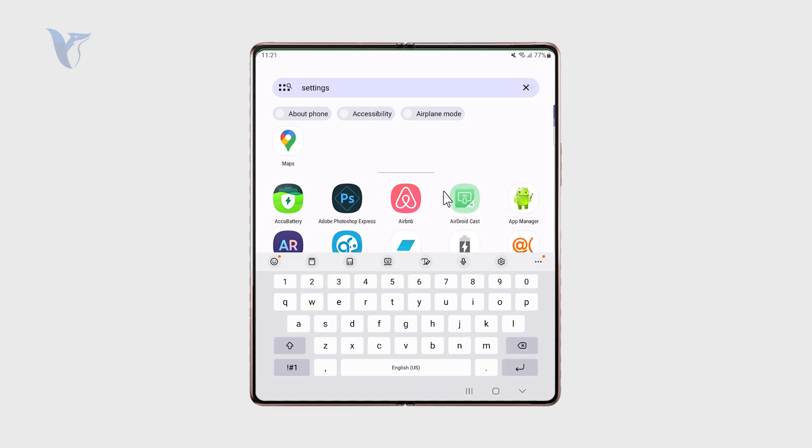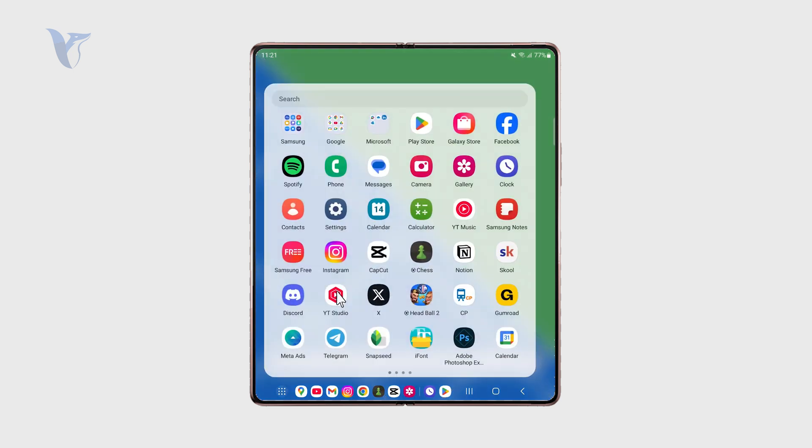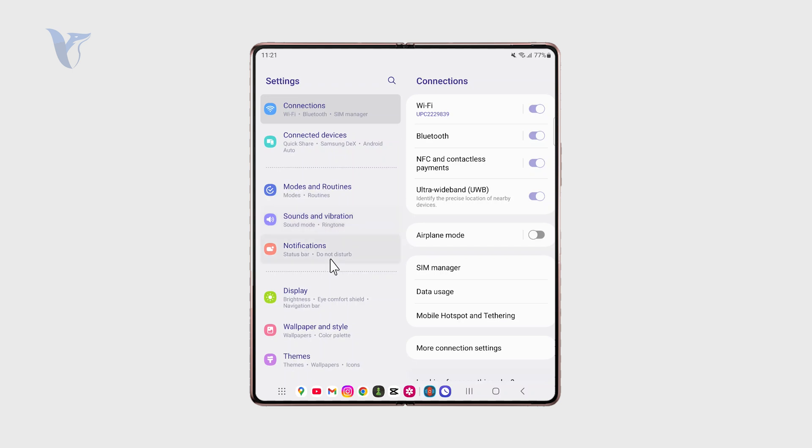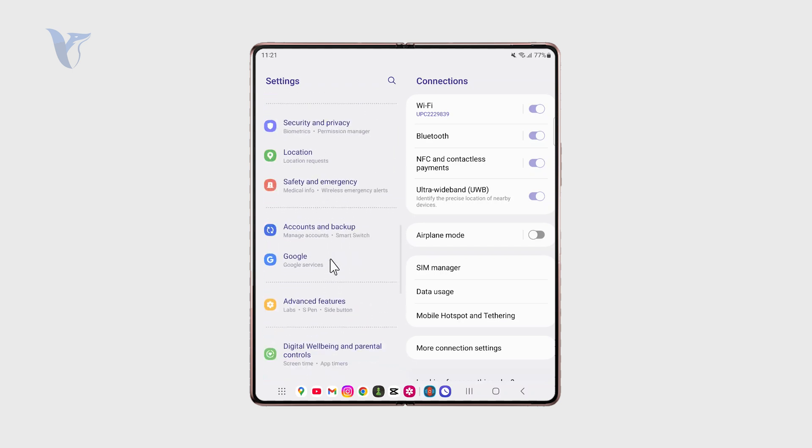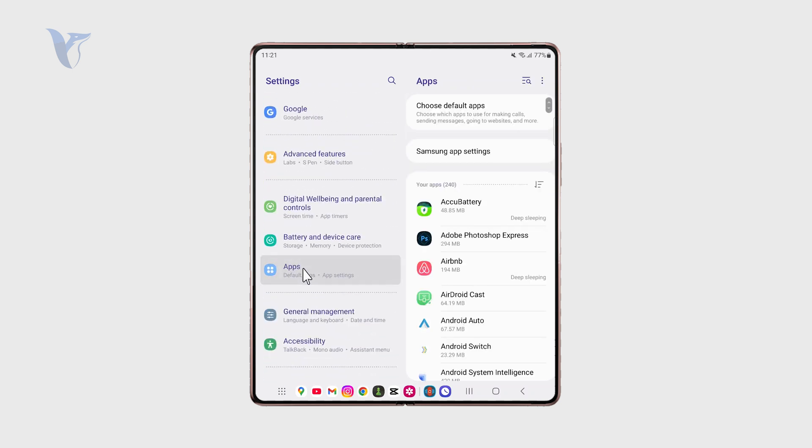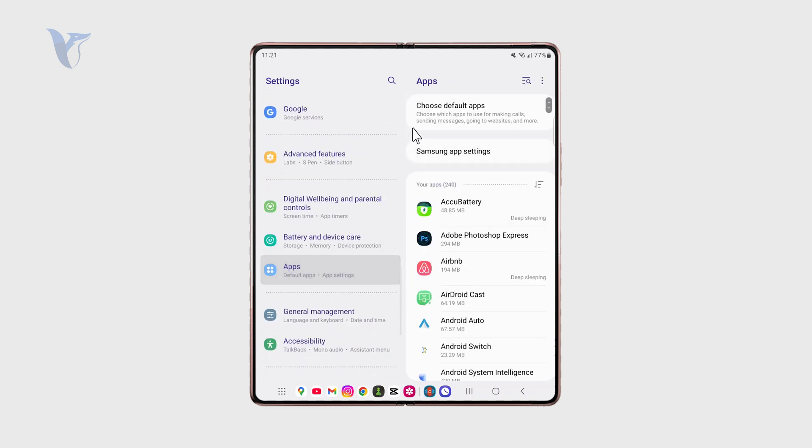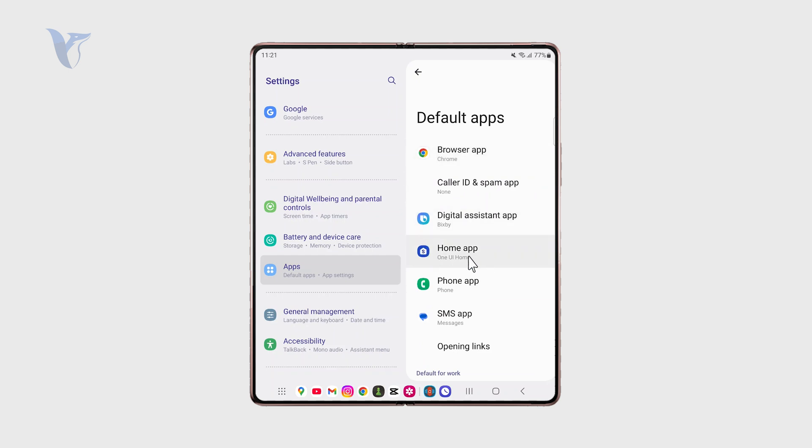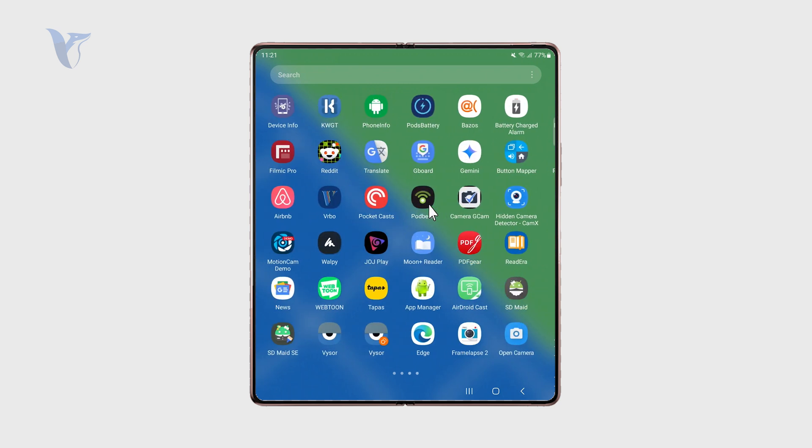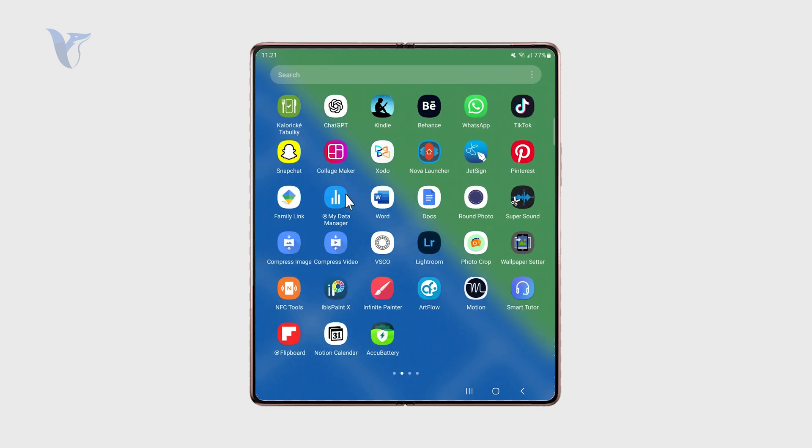For that, essentially just open up the settings app and go to the apps view like that, and click on default apps. For the home app, you just want to choose your built-in home app and not the Nova launcher or some other launcher. This is now allowing you to see the apps.